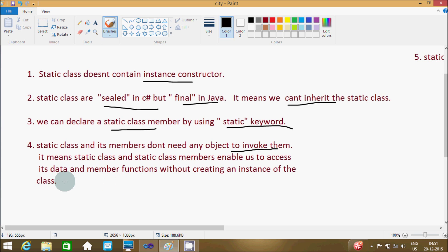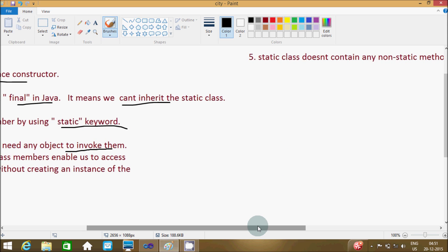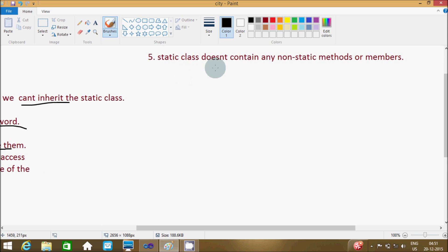The fourth point is a static class doesn't contain any non-static methods or members. So now I'm going to show you one example.